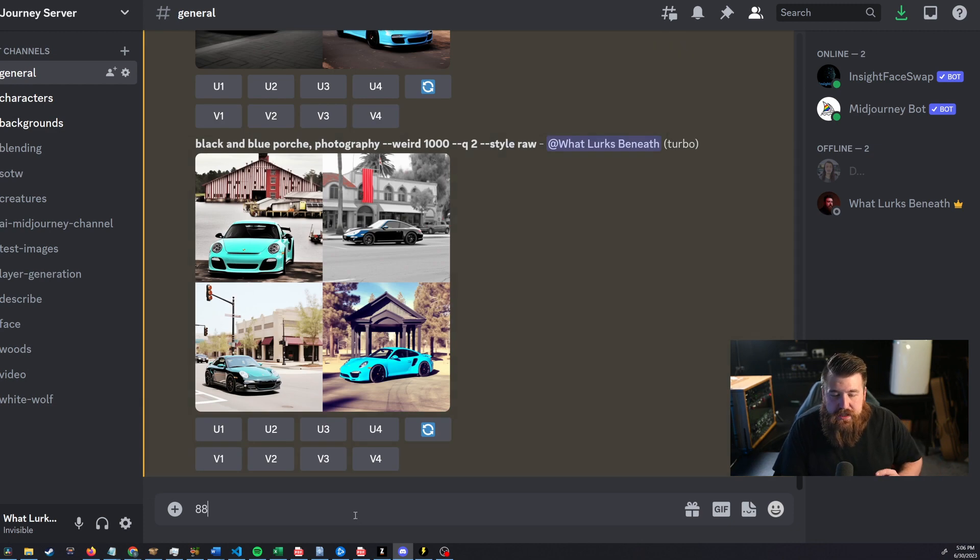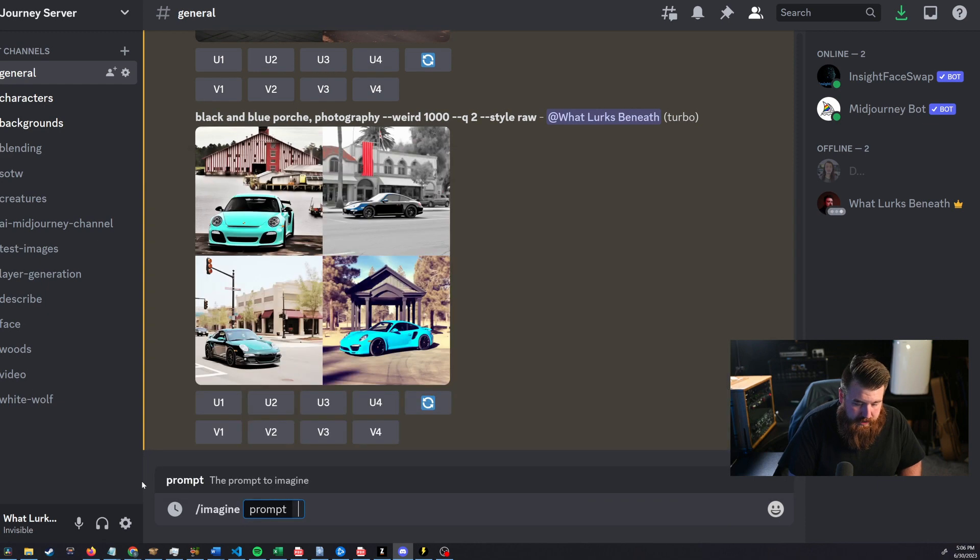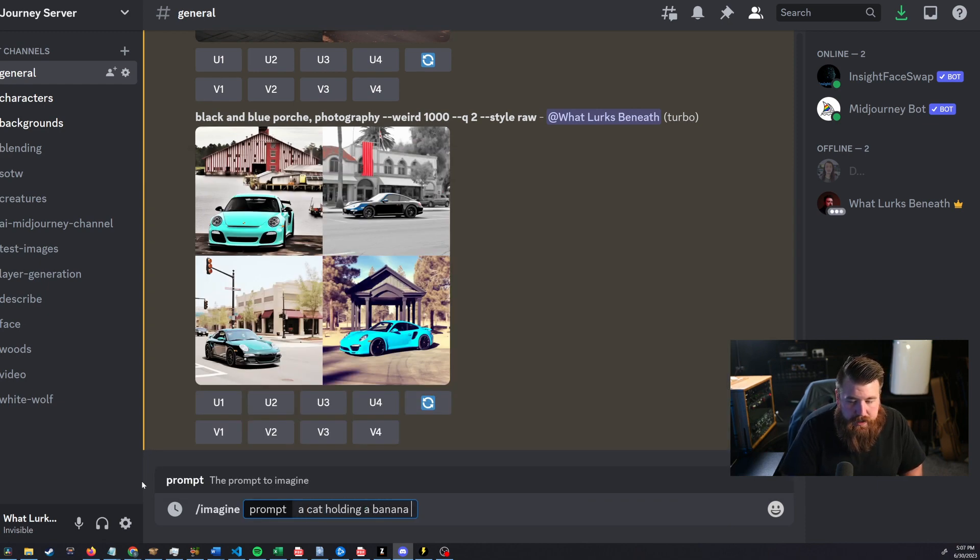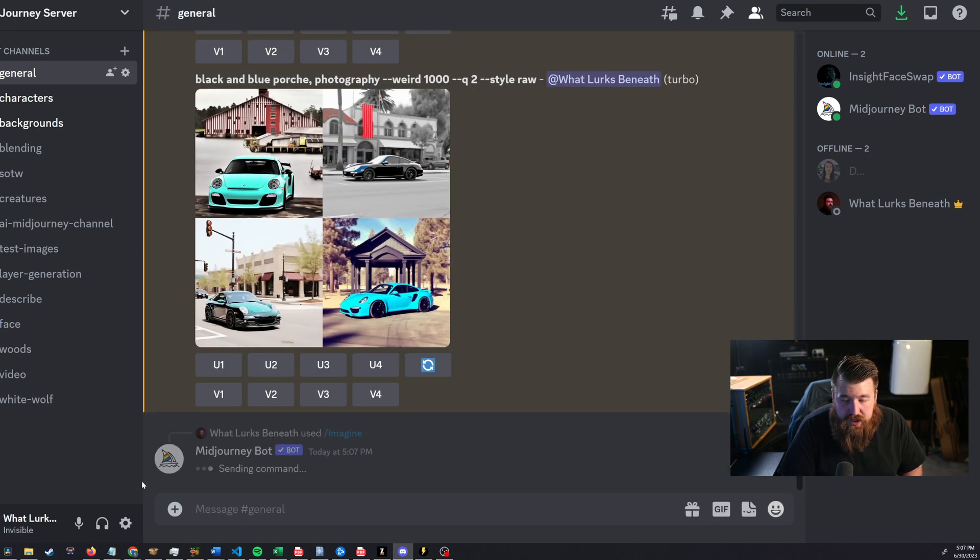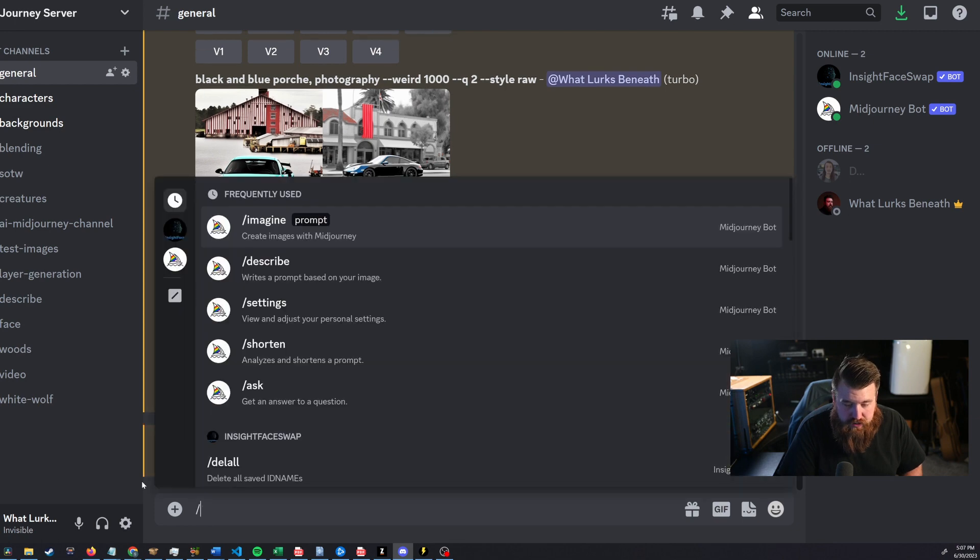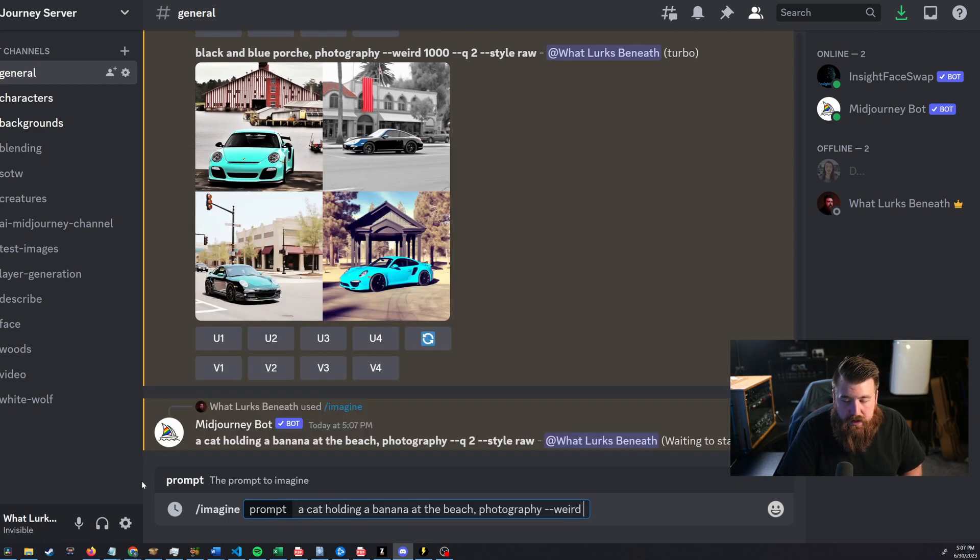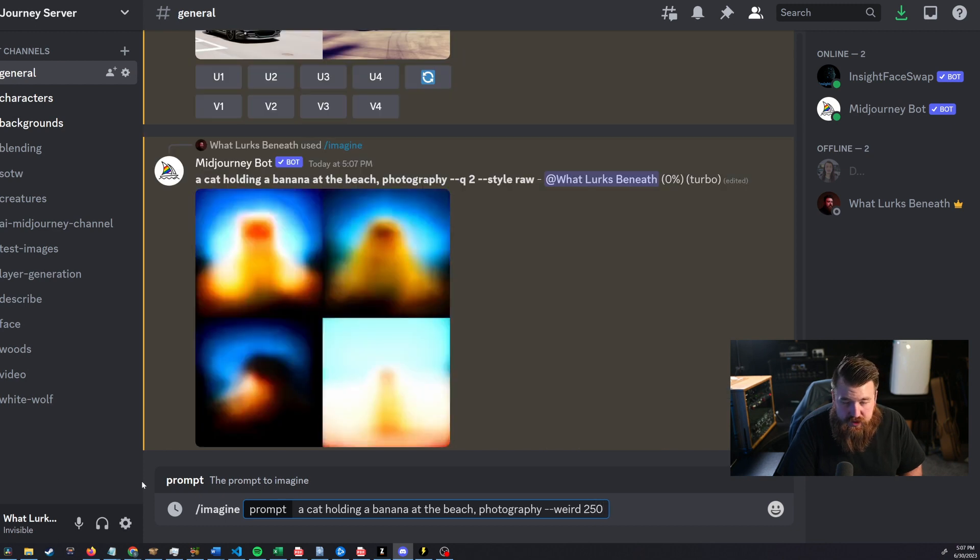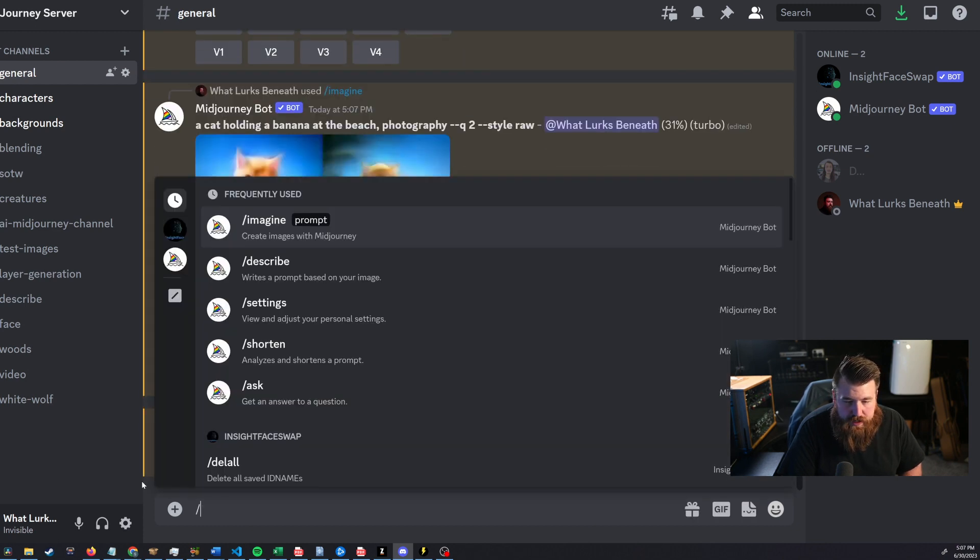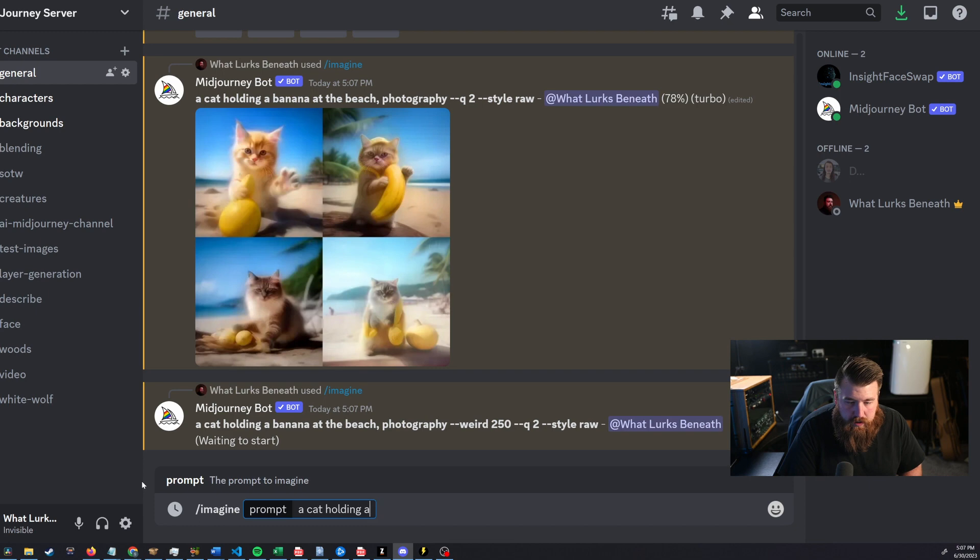For art is when it kinds to sort of expand the barrier. So we'll do two things. The first one, let's do art. Let's go ahead and do a cat holding a banana at the beach, right? And let's do photography because I just want to see. And we're just going to go ahead and have that and do it without the weird. And okay, we're going to do the weird thing again. Let's start it at 250, just so we can kind of see the progression of how weird does weird.